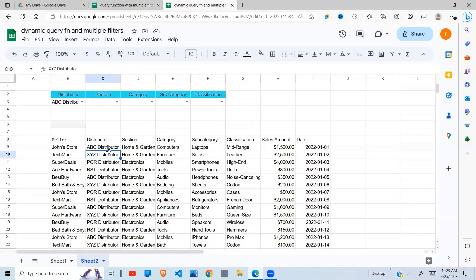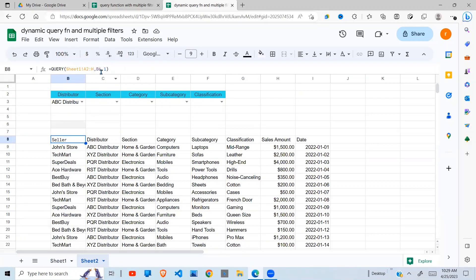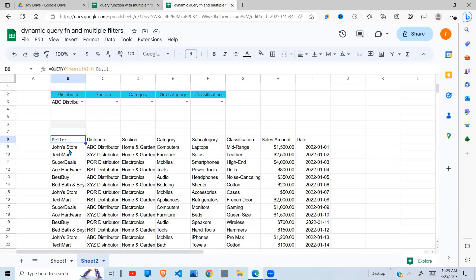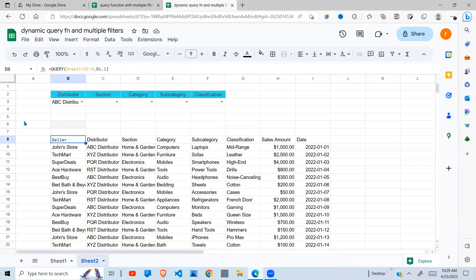To get started, this is the same data and on this sheet I'm running a query referring to cell B6, which is an empty space, and by default it returns all the data. My query refers to B6 - in B6 I'm going to build my query and say select all.